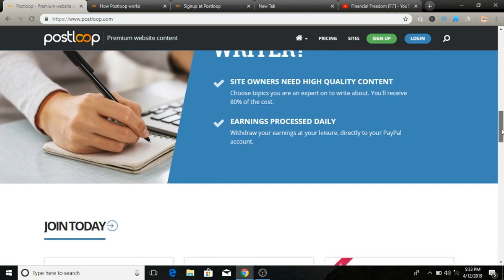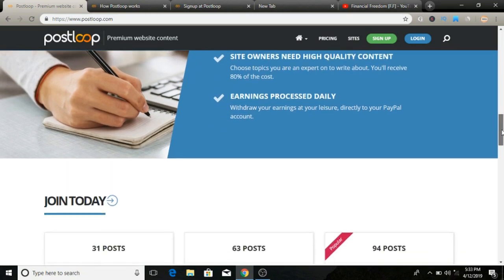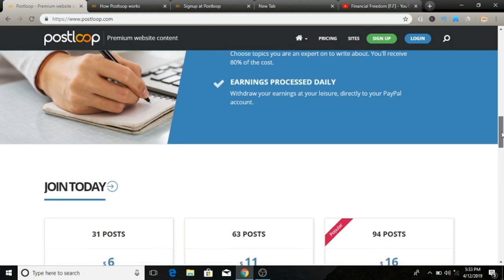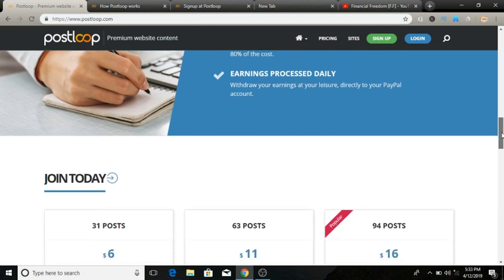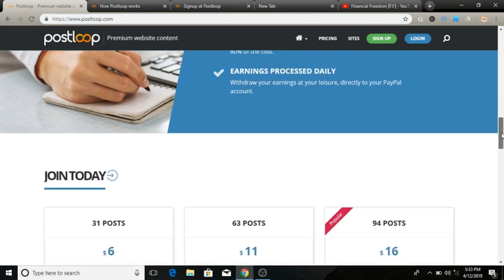They also have a referral program so you can earn commission from the people that you recruit into the program. That's an awesome thing I like about that.